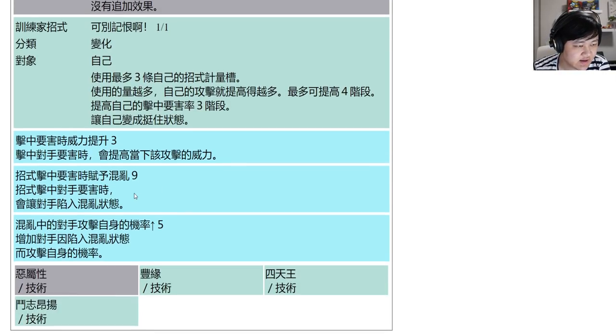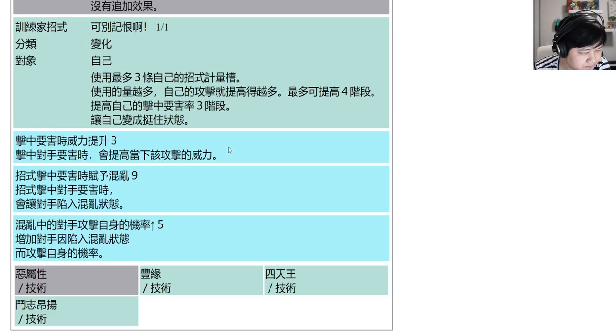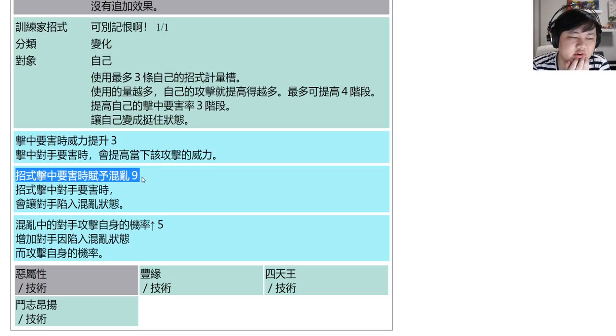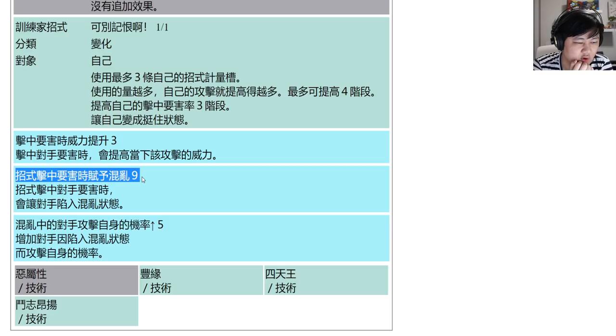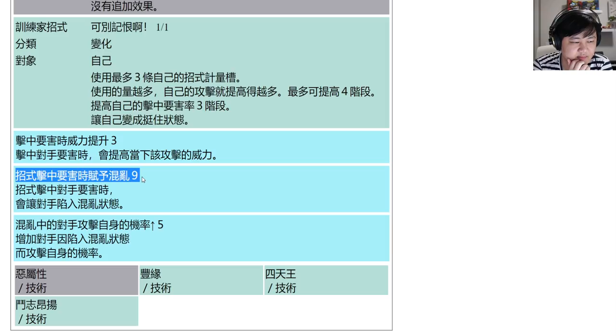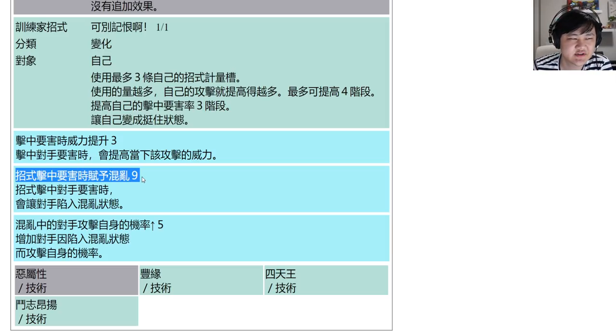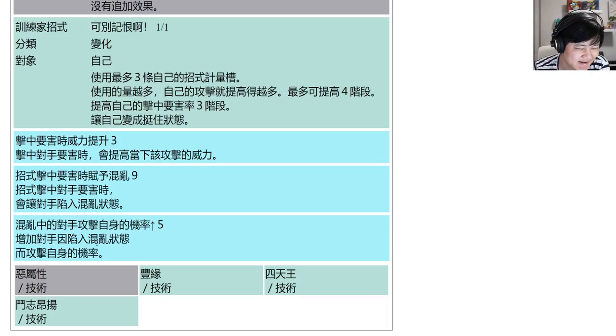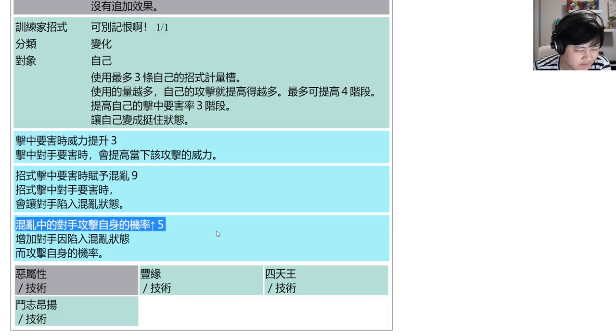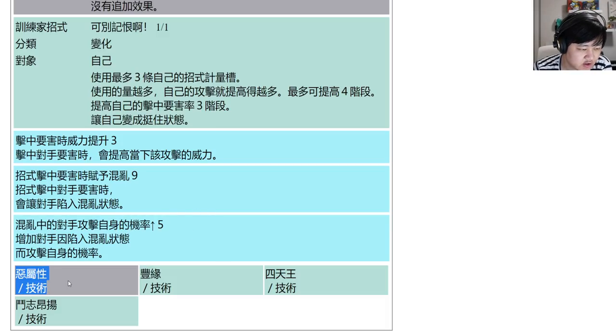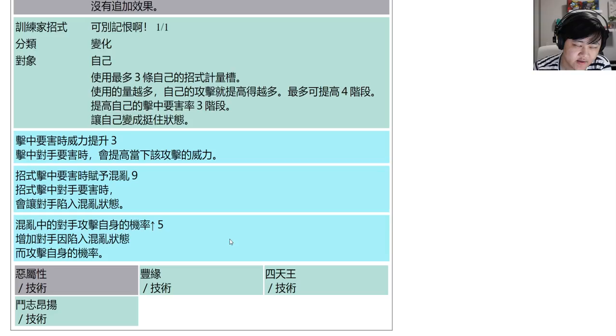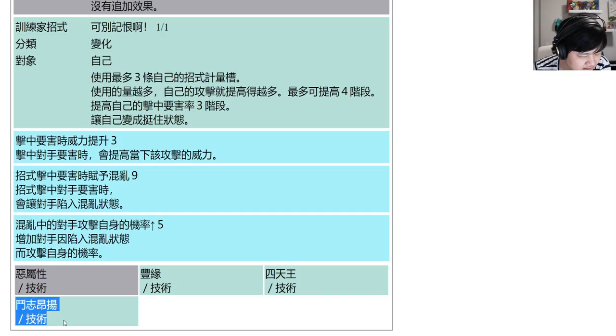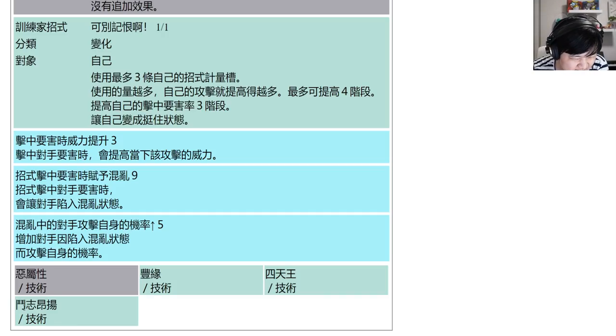As for your passives, you have Crit Strike 3. This is the one that Mimikyu has where when you crit the opponent becomes confused. And then Stop Hitting Yourself 5, and then Dark Tech for the theme skills. Hoenn Tech, Elite Four Tech, and I think Passionate Spirit Tech.